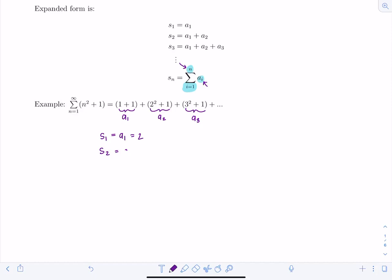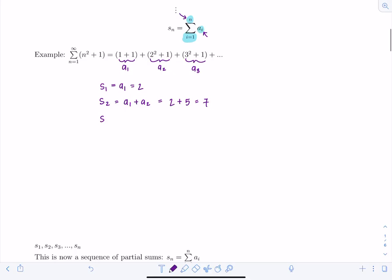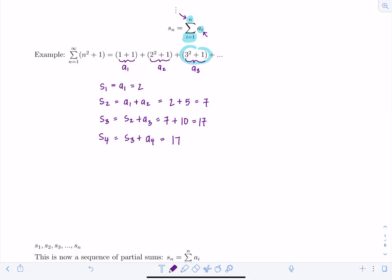s₂ is a₁+a₂ = 2+5 = 7. For s₃, we can take the previous partial sum and add the next term: s₃ = s₂ + a₃ = 7 + (3²+1) = 7+10 = 17. Then s₄ = s₃ + a₄ = 17 + (4²+1) = 17+17 = 34.